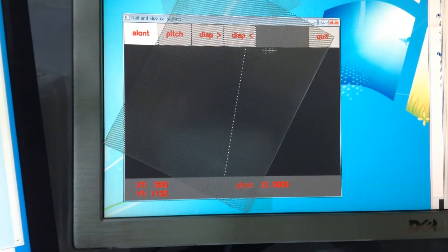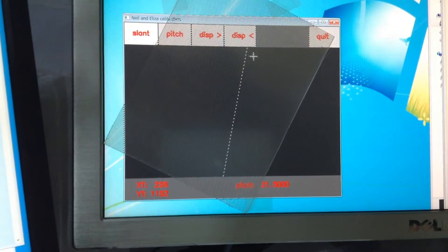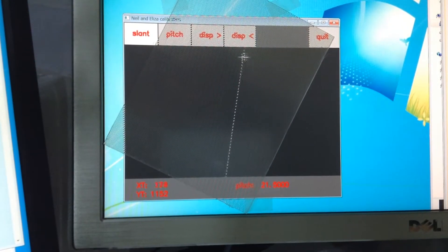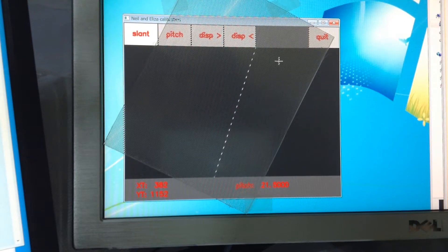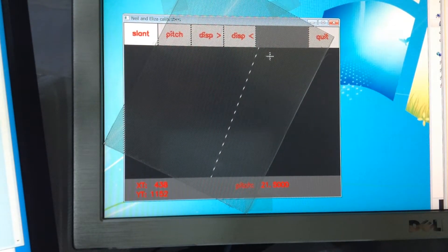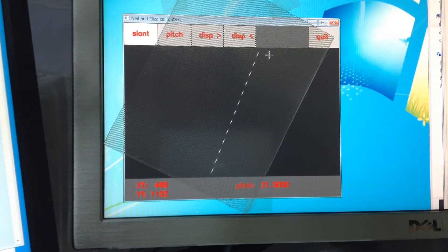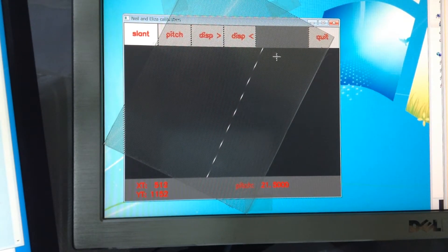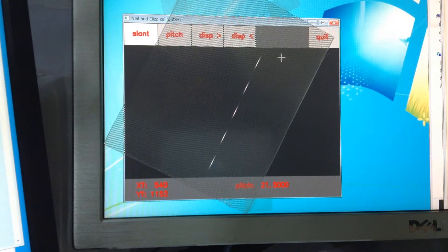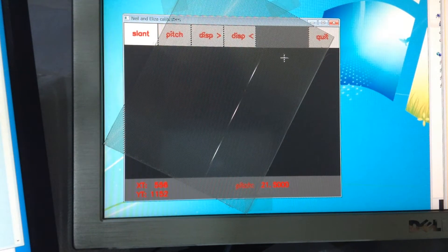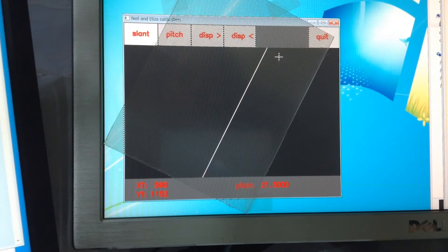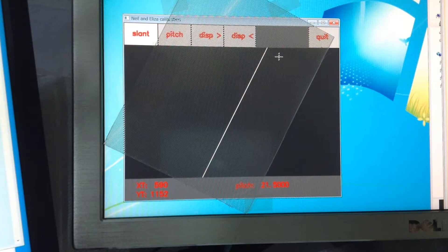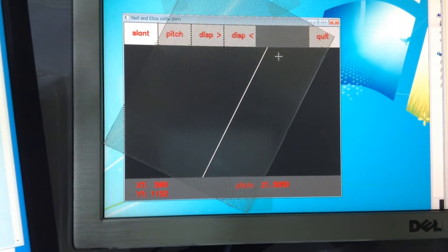Adjust slant. Drag, drag, slant, slant. Almost there. Oh, oh, oh, almost. Ok, it's adjusted.